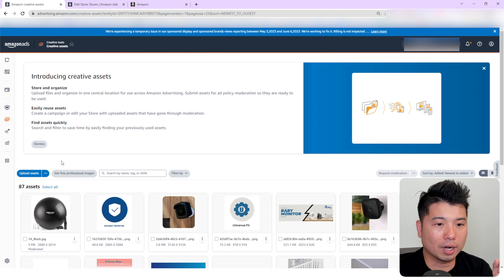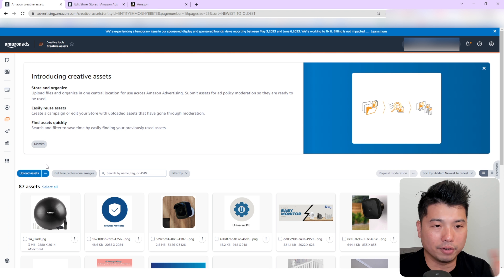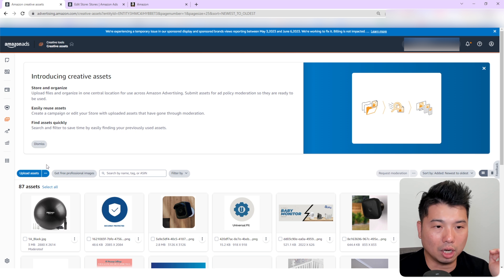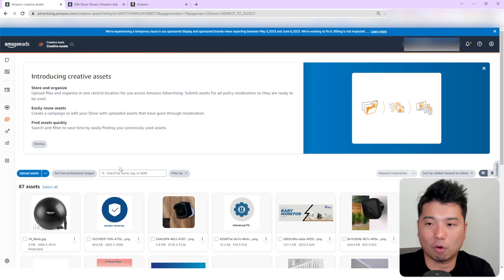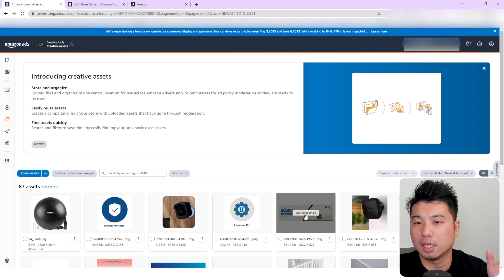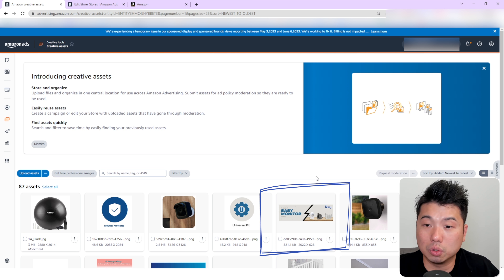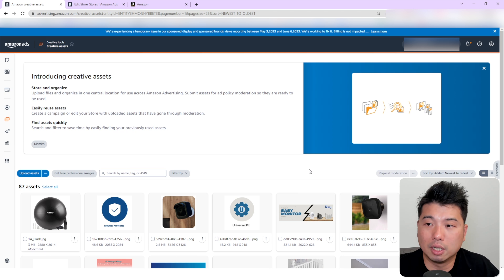Instead of just talking about the good stuff, let's dive right in. To actually get into the Amazon Creative Assets module, you need to go through your Seller Central, go to Campaign Manager, then under Creative Manager go to Creative Tools and click on that, then go to Creative Asset. From there you're allowed to upload assets — you can upload videos and images in different formats.